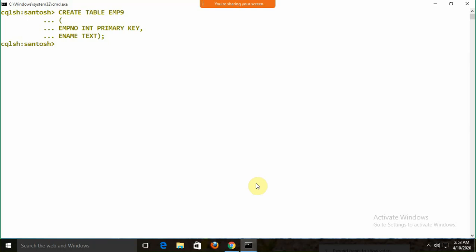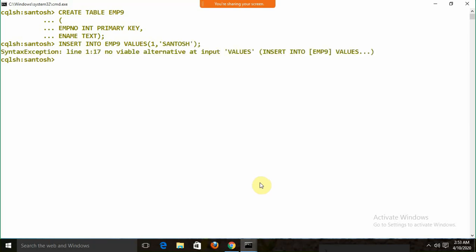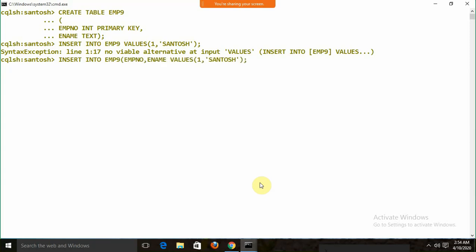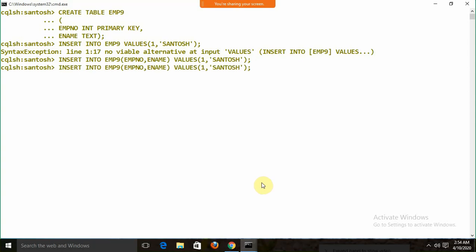The INSERT syntax is: INSERT INTO emp9 (empno, empname) VALUES (1, 'name'). If you follow the same syntax as Oracle — without specifying column names — you will get an error. Always put the column names in Cassandra. Values get inserted successfully, and you can insert another record similarly.